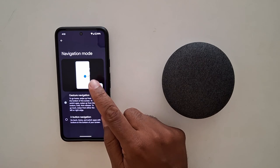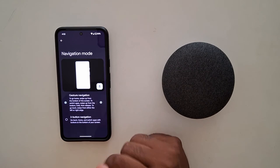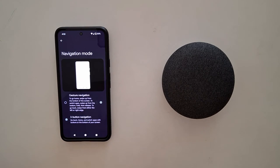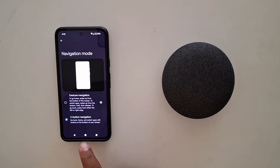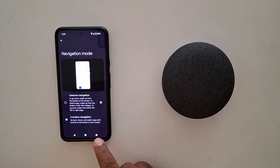If you don't want to use full-screen gesture, choose the three-button navigation. Now you can see the back, home, and recent buttons.